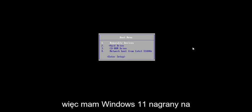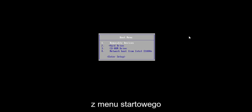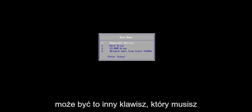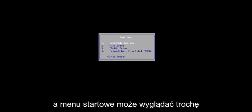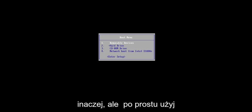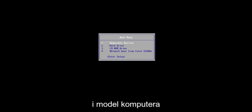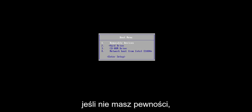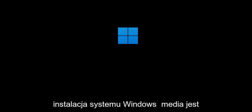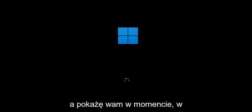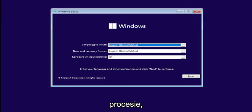I have Windows 11 burned to a DVD, so I'm going to select my CD-ROM drive from my boot menu. It will be different depending on your hardware manufacturer — it might be a different key you have to press to get to the boot menu, and your boot menu may look a little different. Use Google to search for your specific make and model of computer and type in how to get the boot menu if you're unsure. We're going to select the DVD drive where the Windows installation media is, and begin a normal Windows installation process. I'll show you the point where we'll actually be converting the drive over.